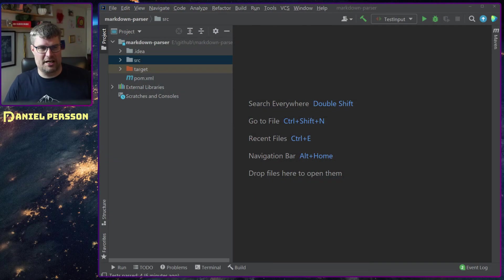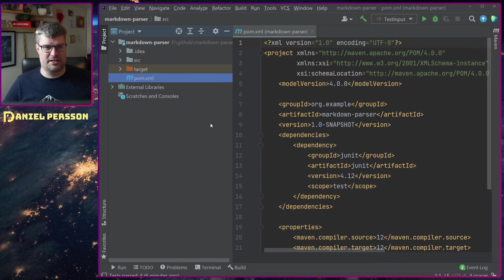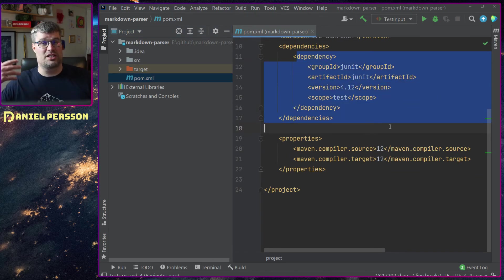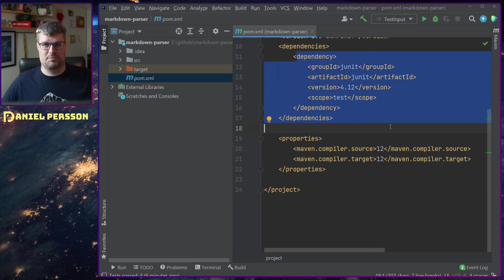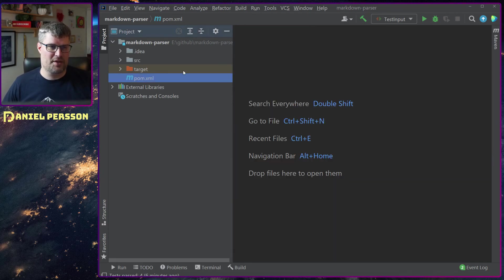We go over to my editor here. First off in the POM file, it's not that much. I just want to show you that I'm using JUnit. So this specific example uses JUnit.